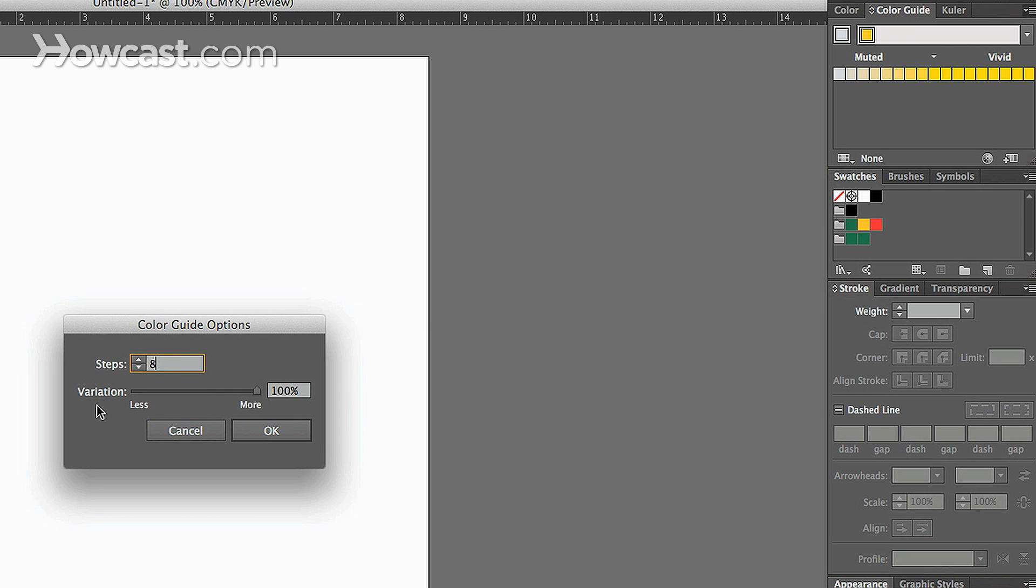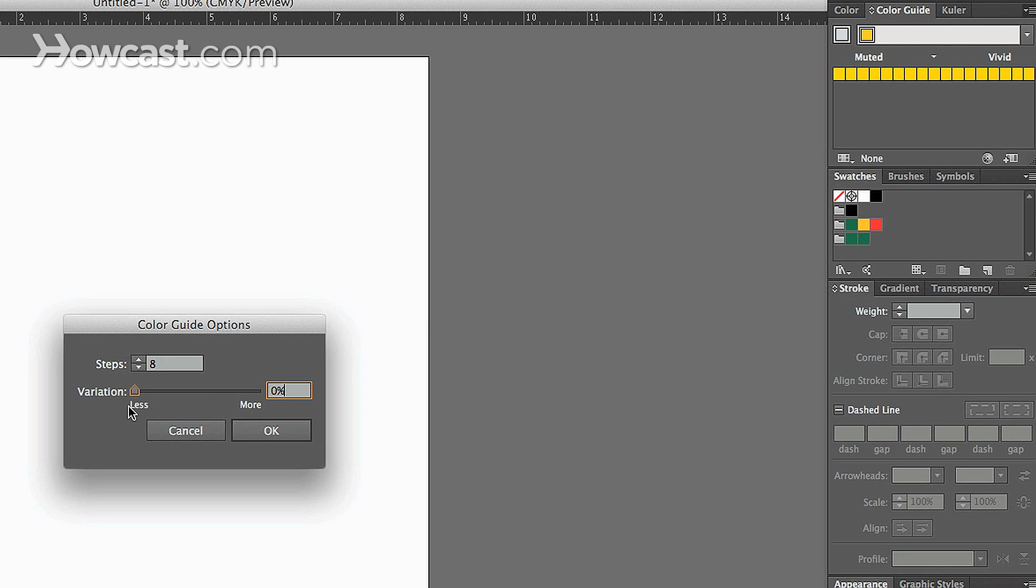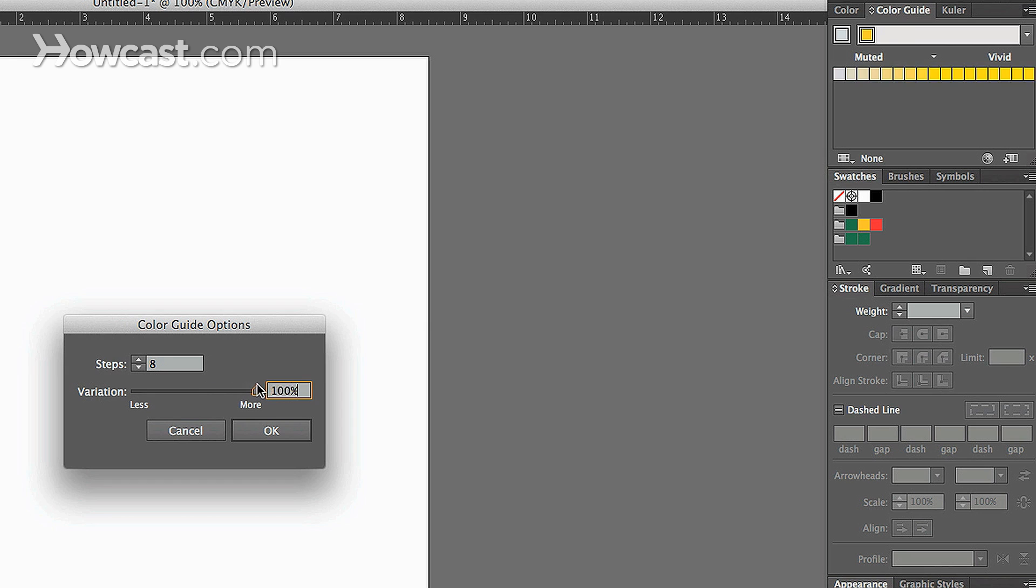And underneath, in Variation, we can change how the variation of those colors is in terms of how muted or how vivid it actually goes. So if you look, as we drag this slider, you'll notice that the less variation, the more consistent the actual color looks, and there aren't really that many differences between each one. But the more we go, you'll notice, it'll actually show more of a muted tone and more of a vivid tone.